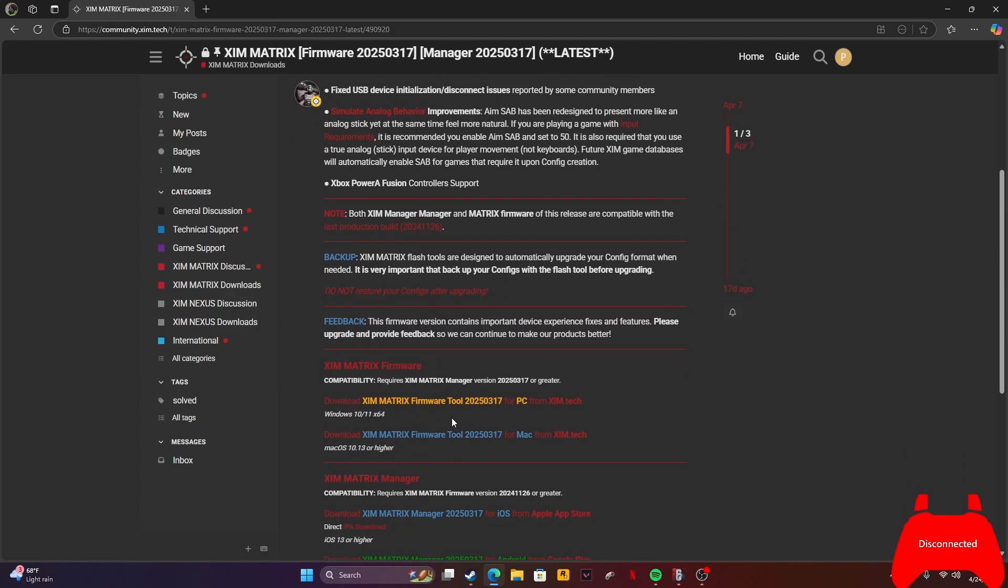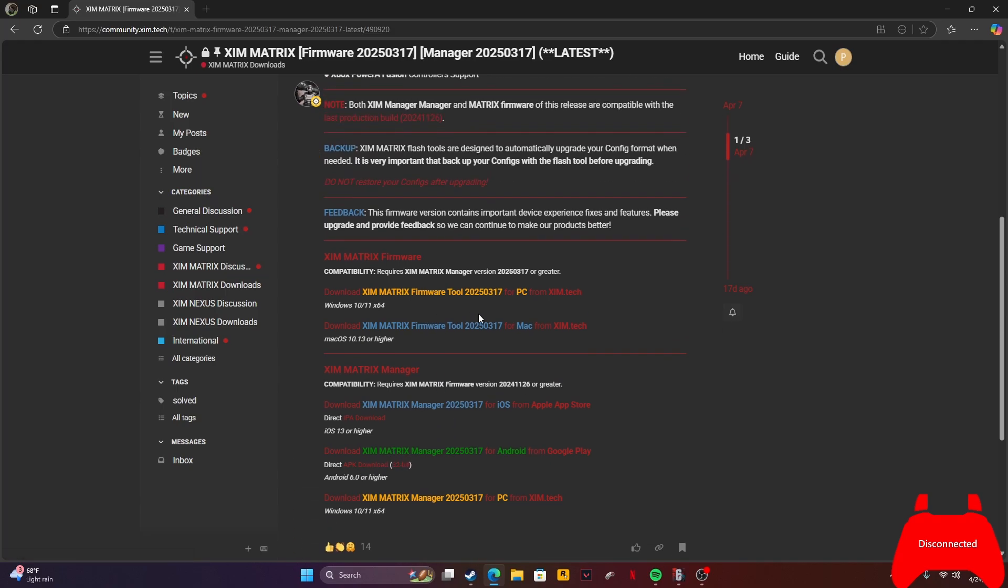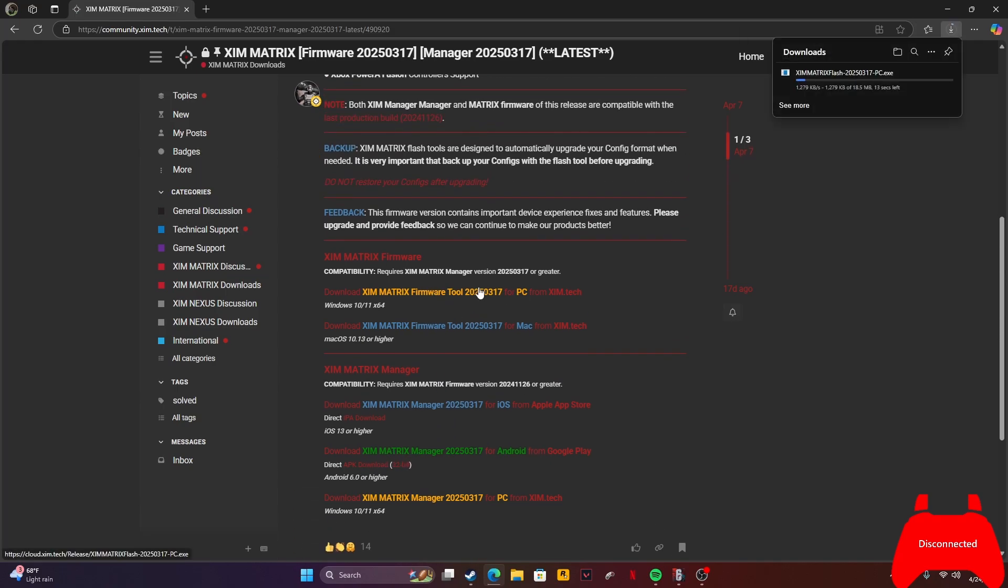For PC, you want to download the manager firmware tool for PC. For Android or iOS, you have to do it differently. For PC, don't click on the wrong one. It's downloading now.